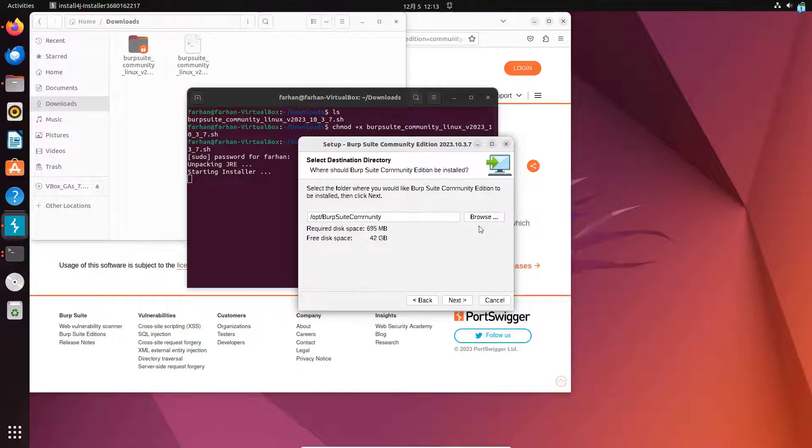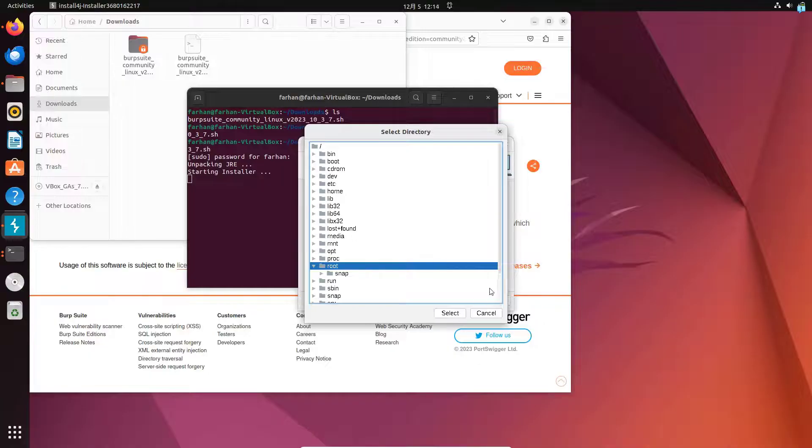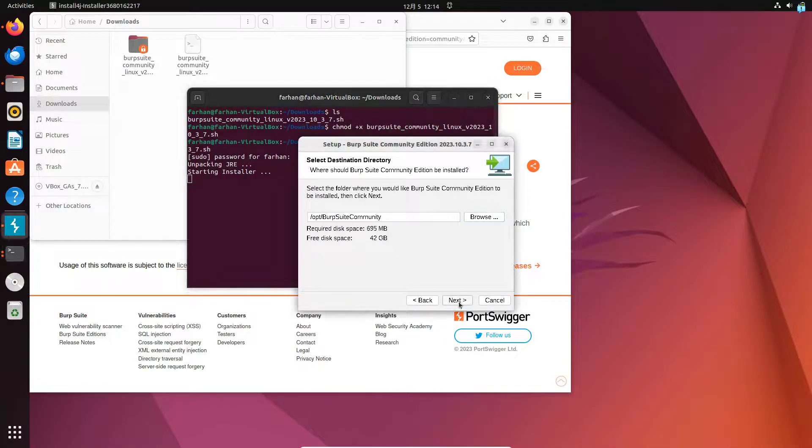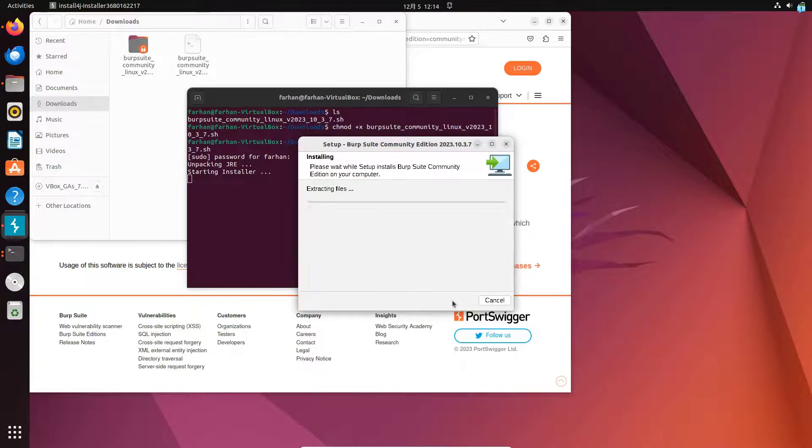I have the option to change the destination folder by clicking on the browse button here and selecting the folder. I will not do anything for now. I will keep it as default and then click on cancel and then click on next. I will also keep this as default and then click on next.